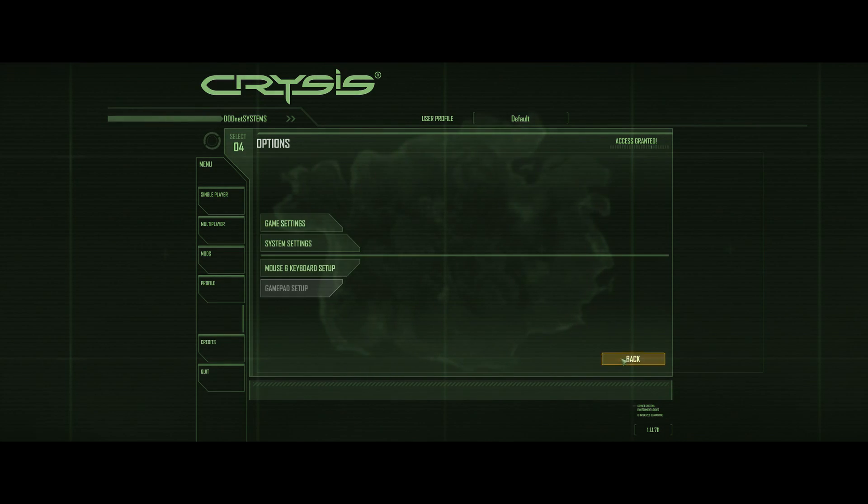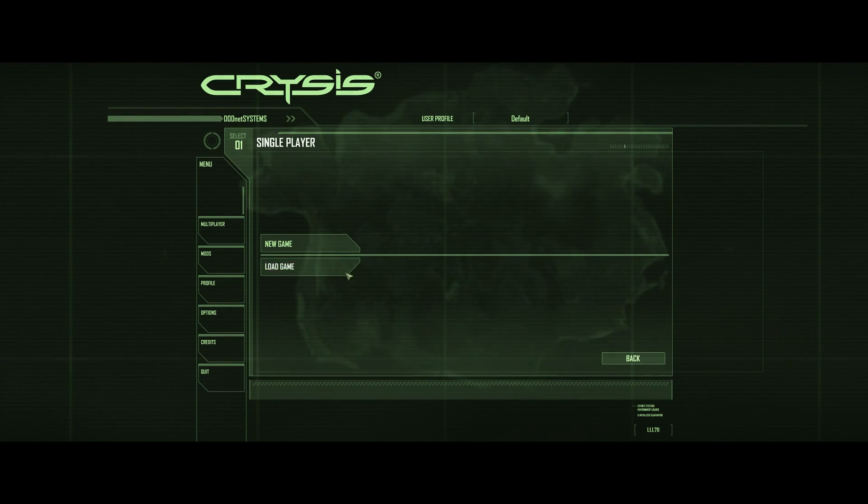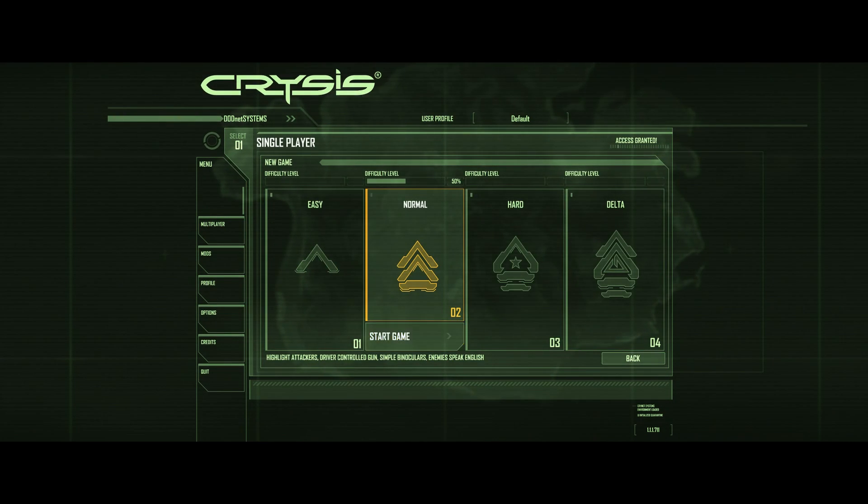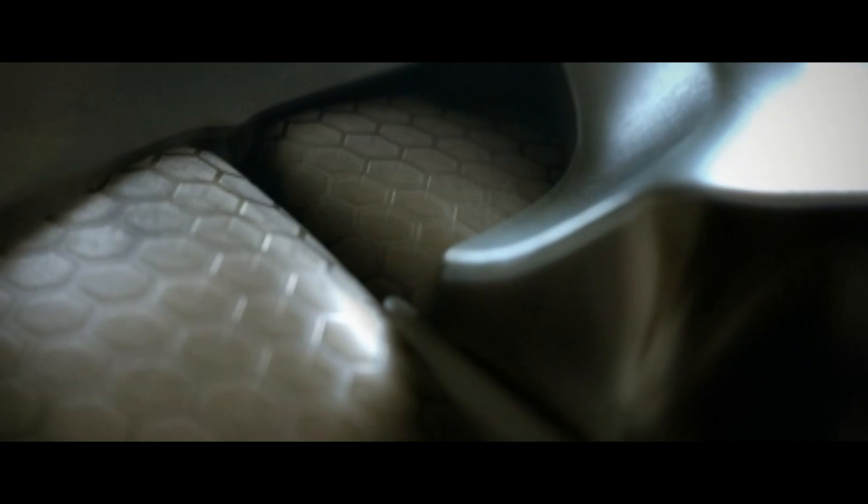And while I would love to tell you that that's all you need to do, there are one or two little things you need to do before starting. When you start a new game, and this is only when you start a new game, you are going to be met with a black screen.